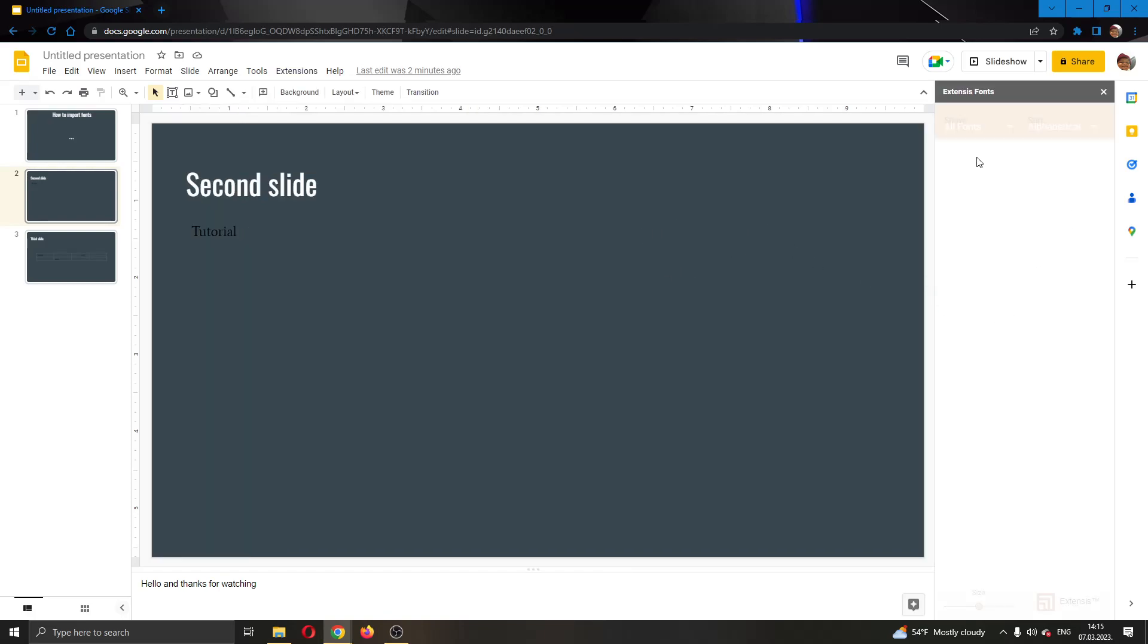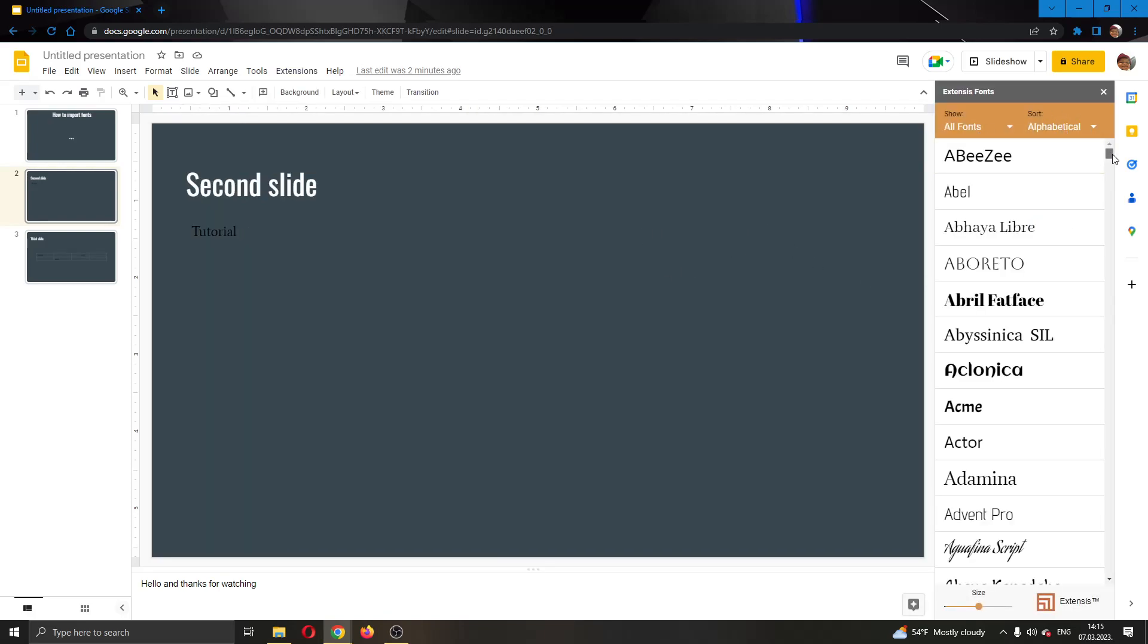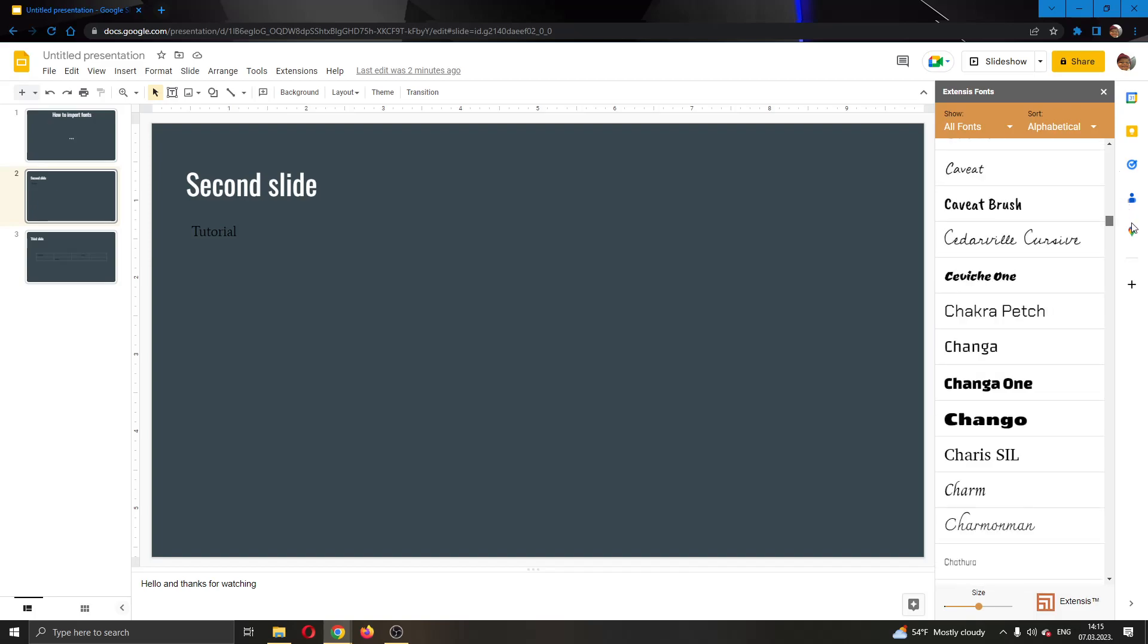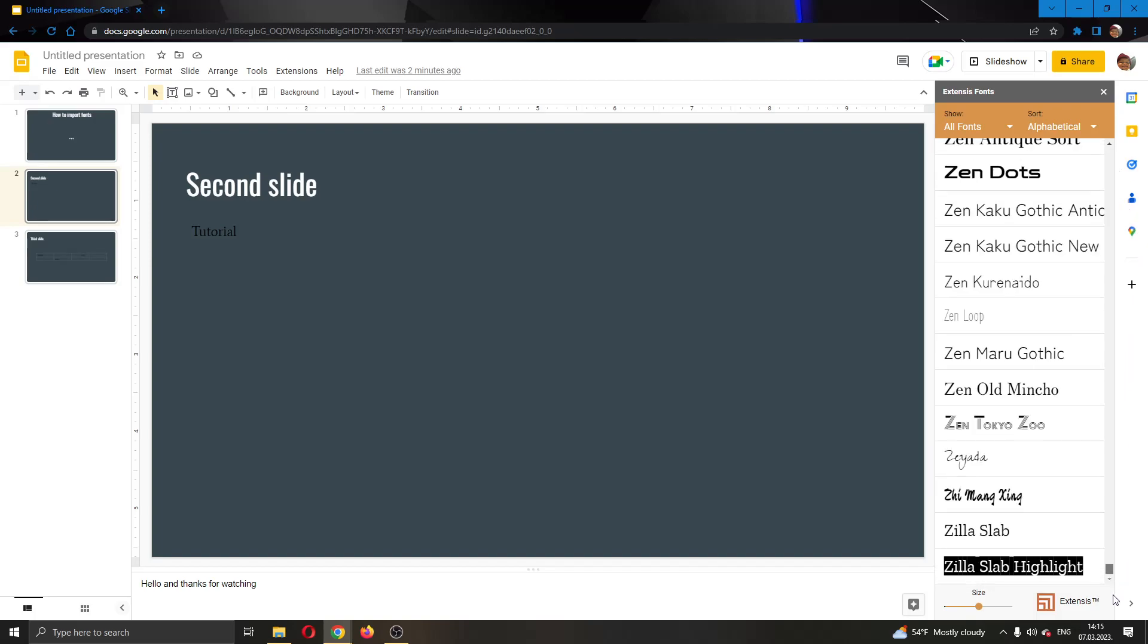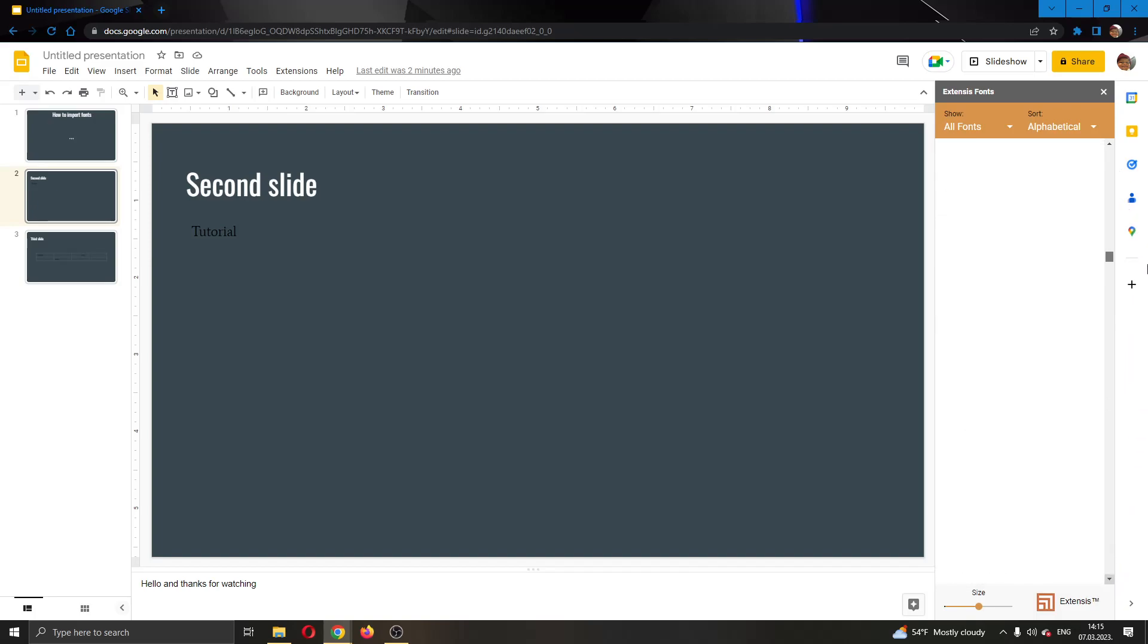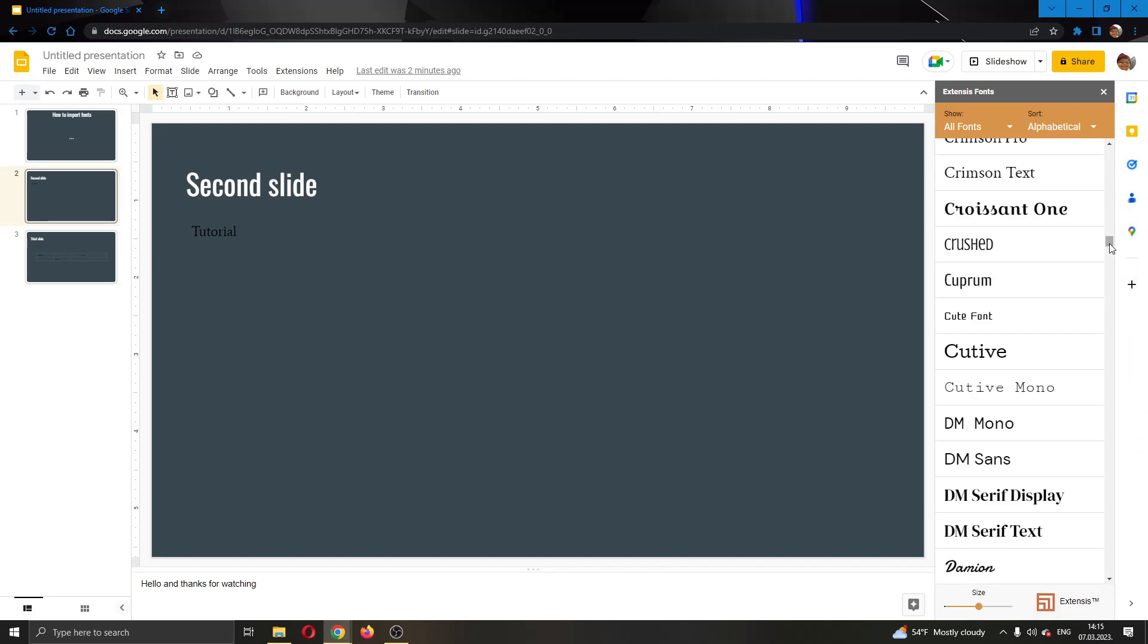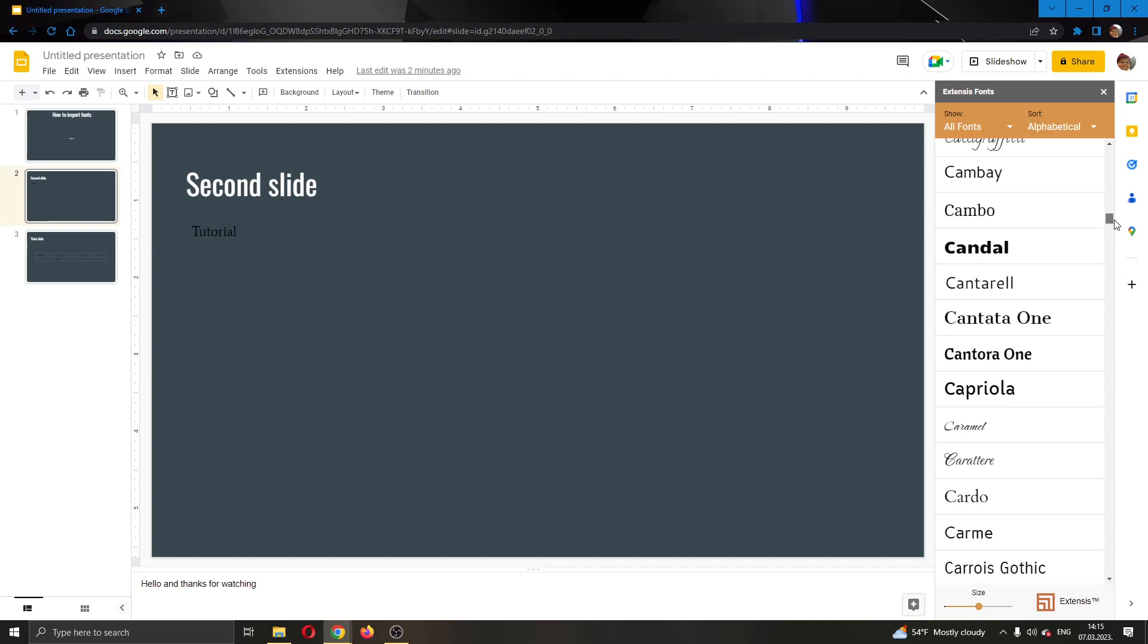After clicking start, now you will see at the right side of the screen that this opens up this add-on which has a lot of fonts that we can use for our Google Docs presentation, our Google Slides presentation.